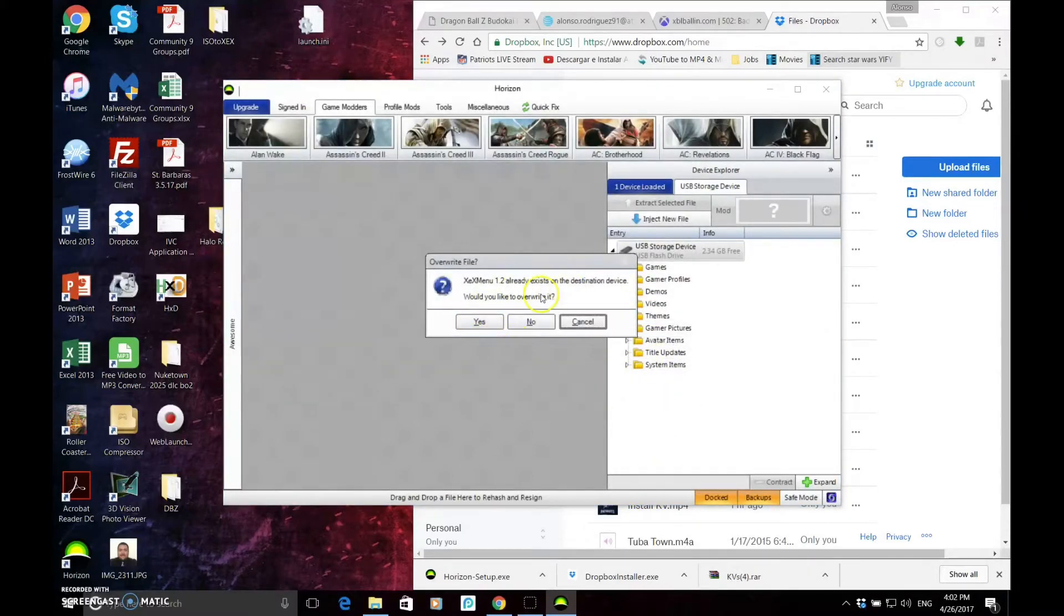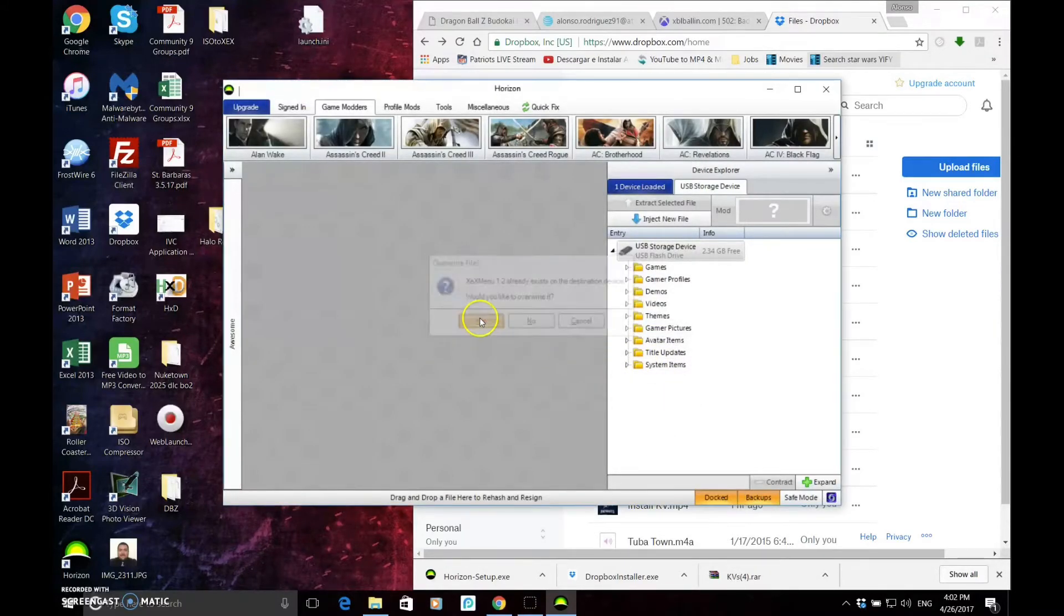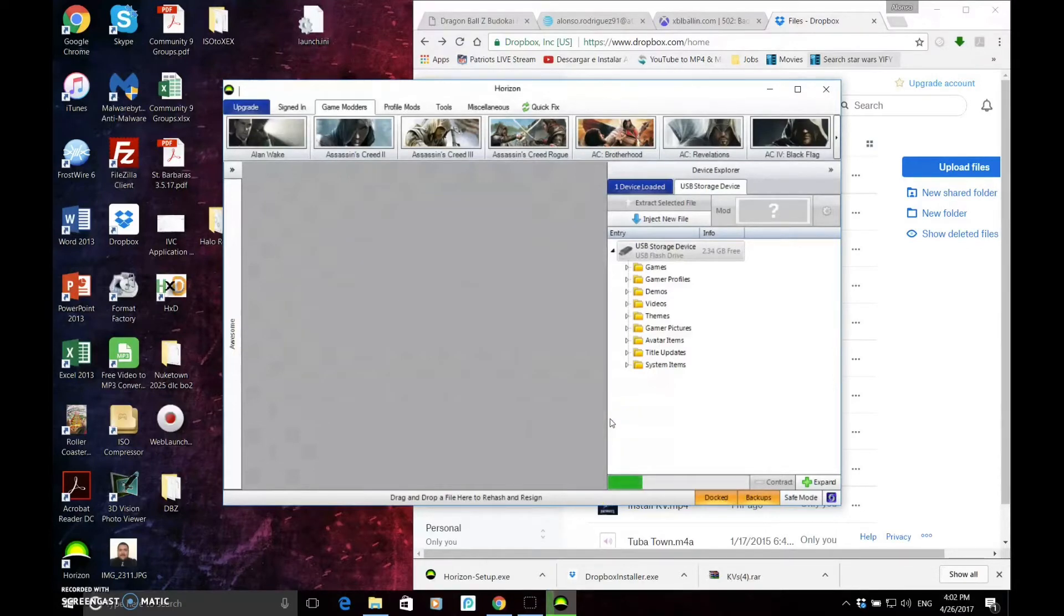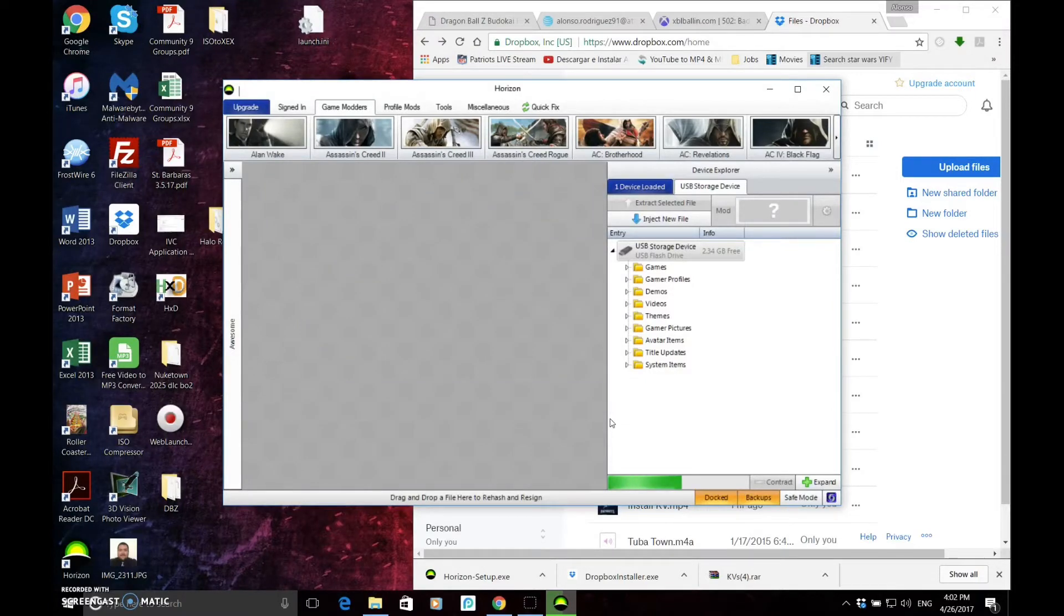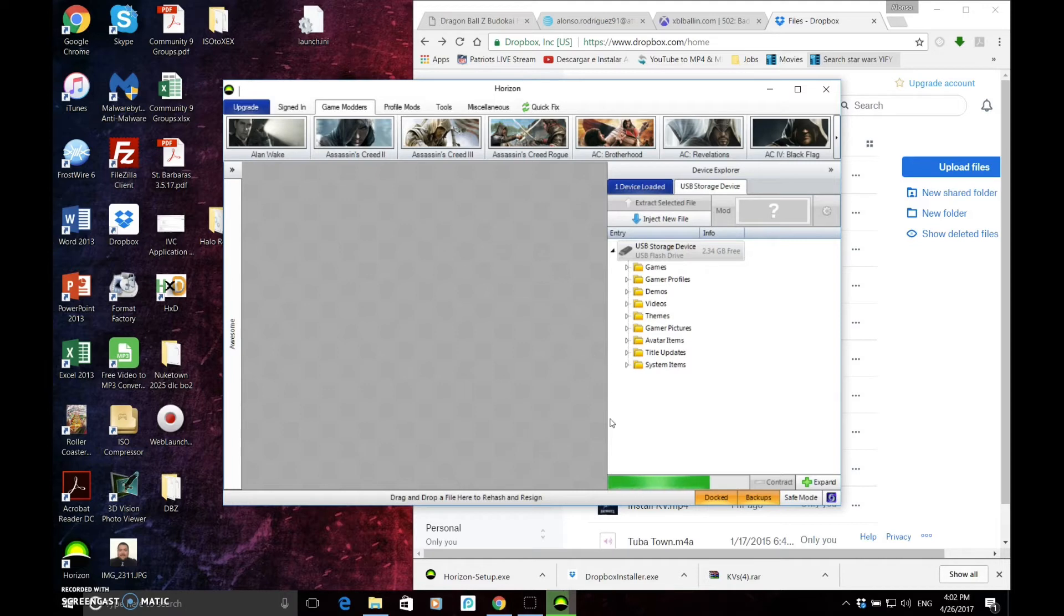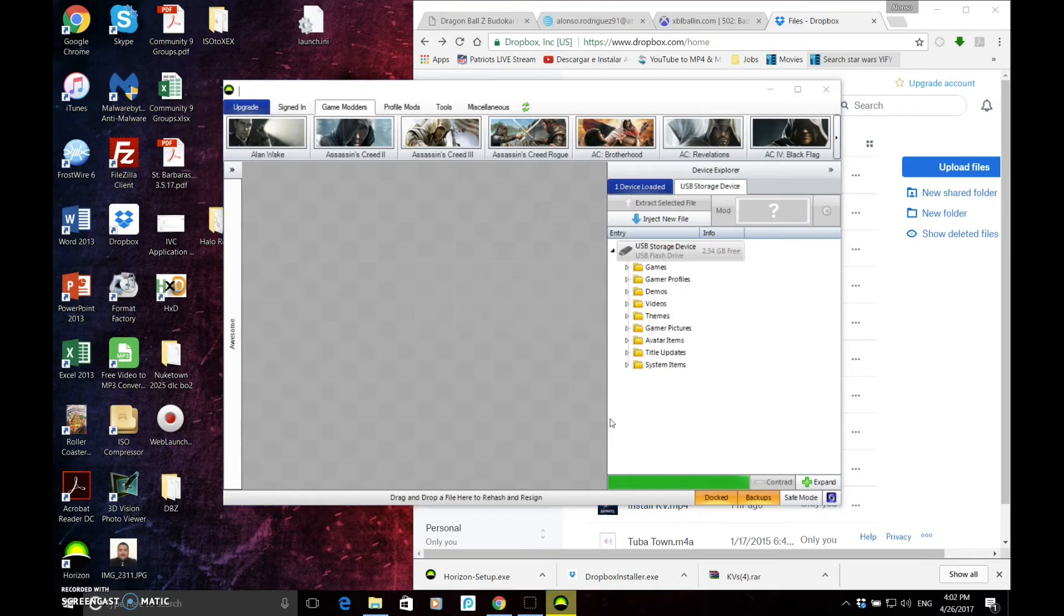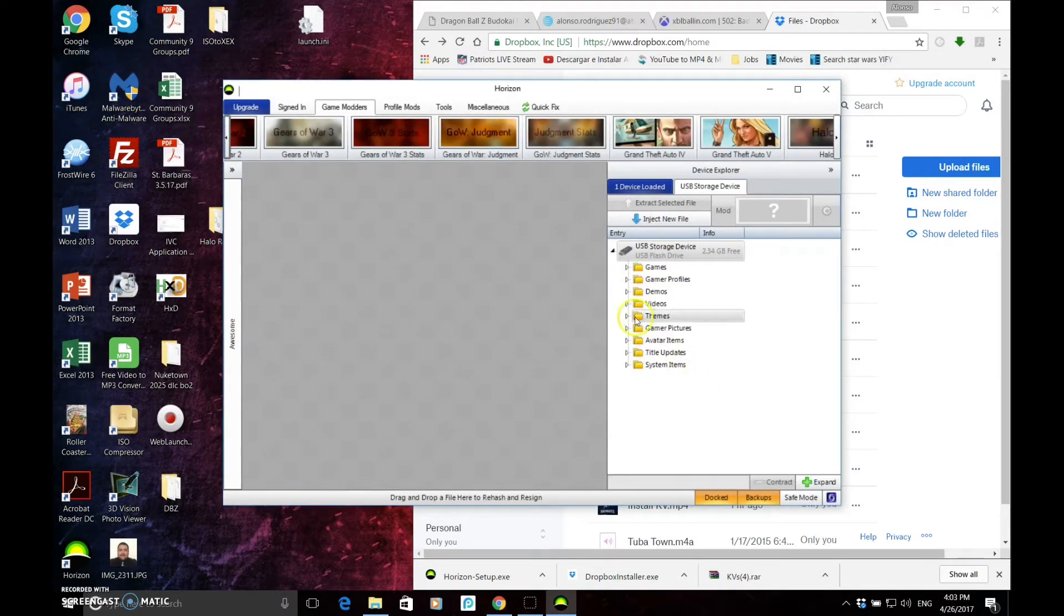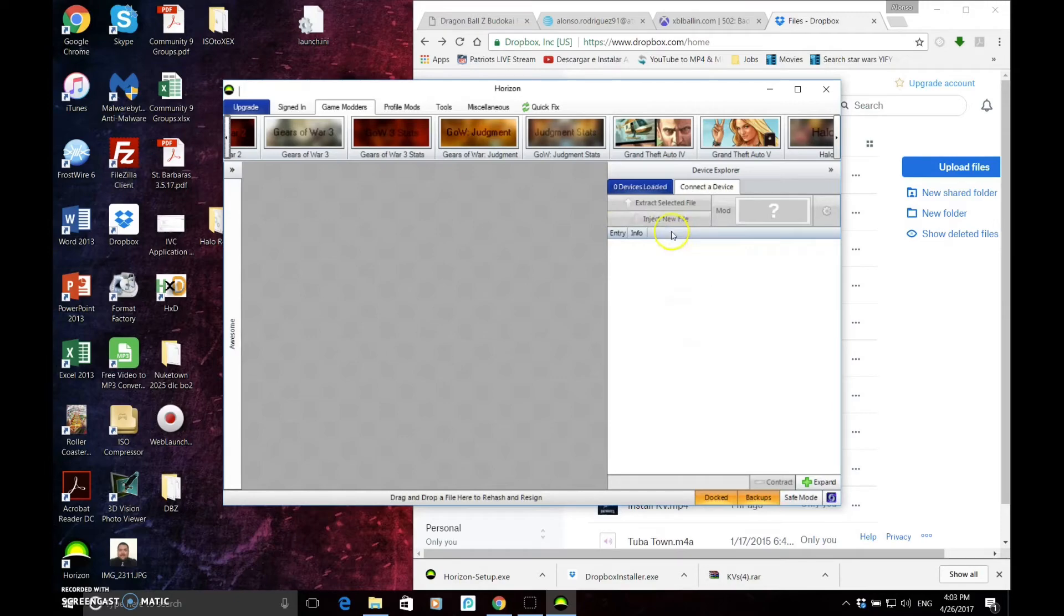I already have it on. So, just put overwrite. Yes. You're going to see the little progress bar right here. Awesome. So you're going to take your flash drive out and then we're going to go to our Xbox.